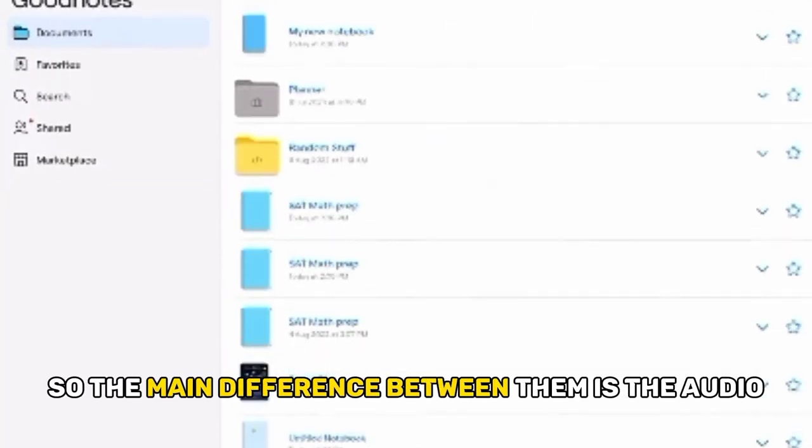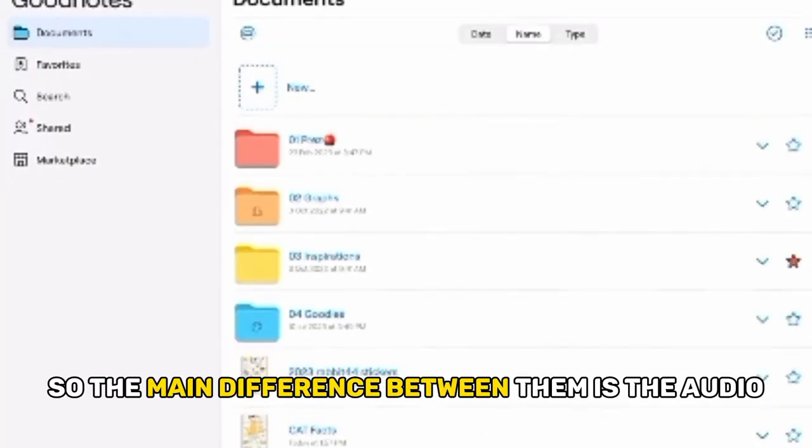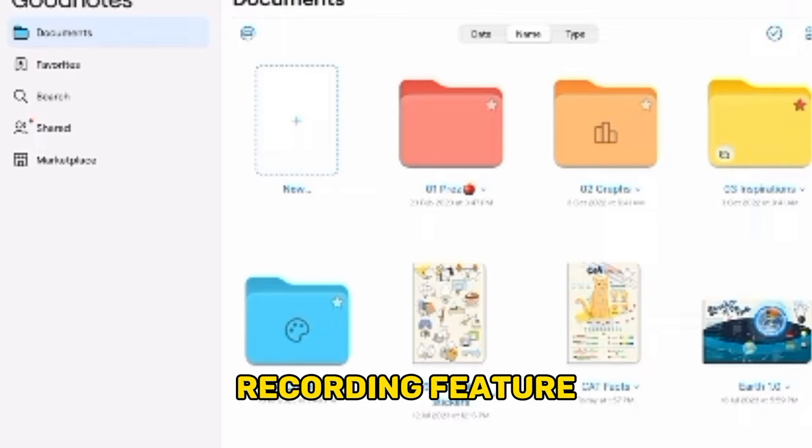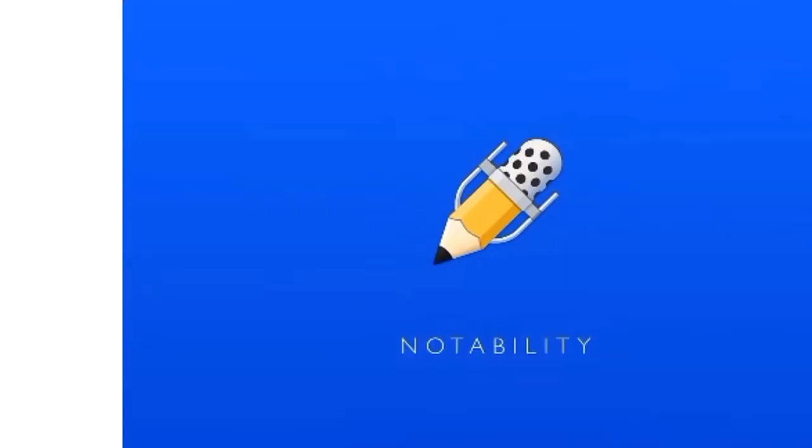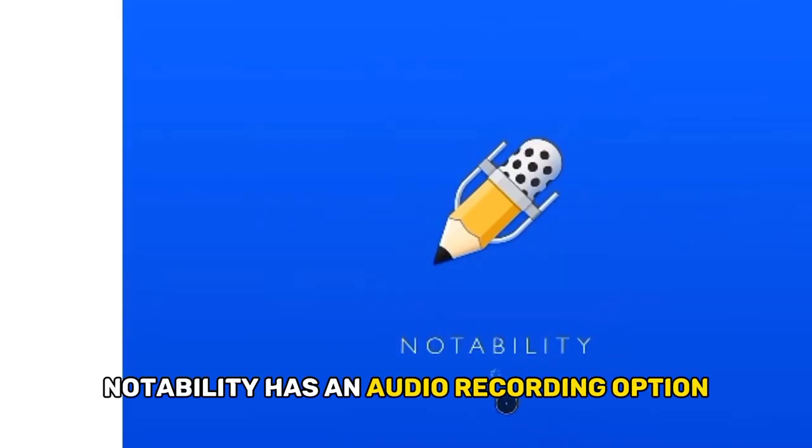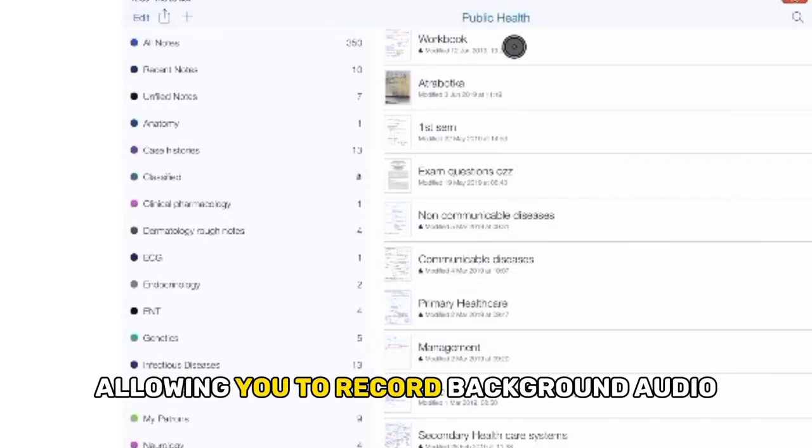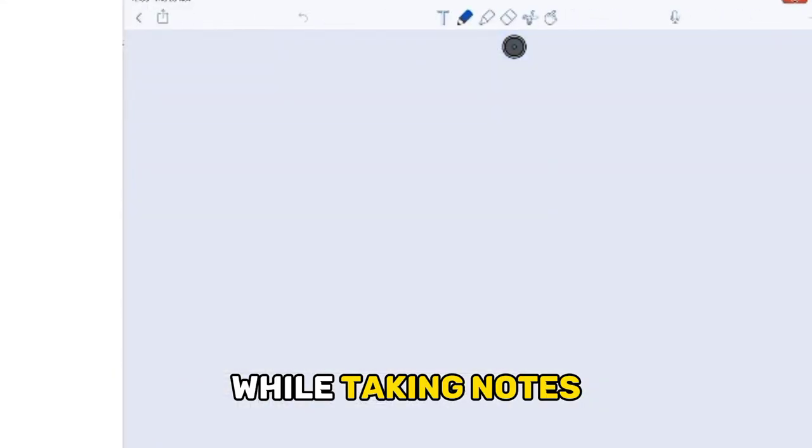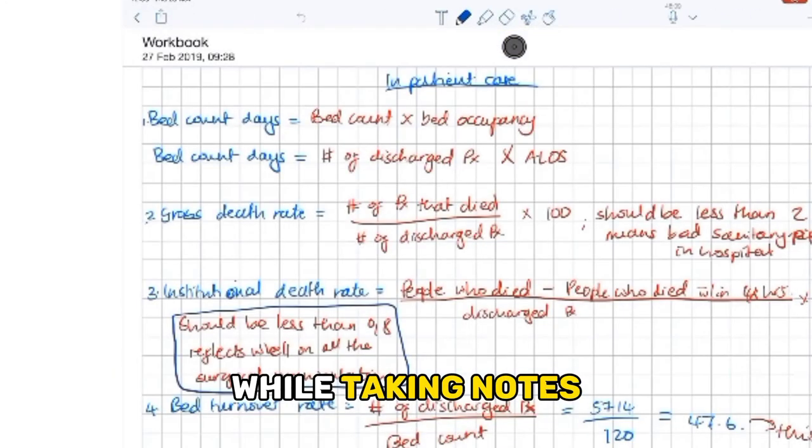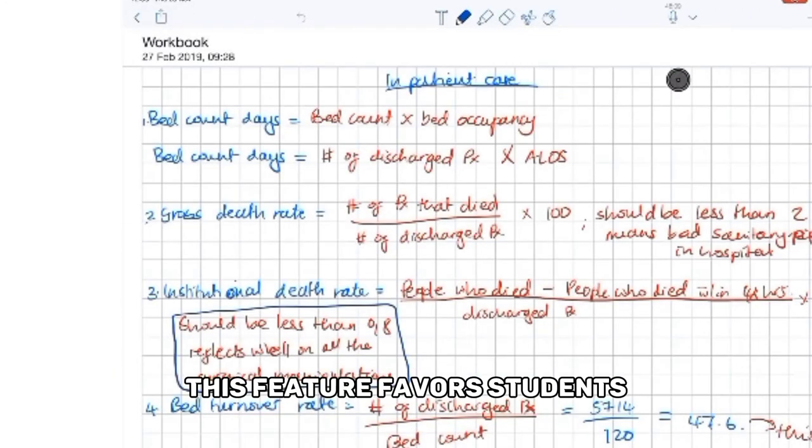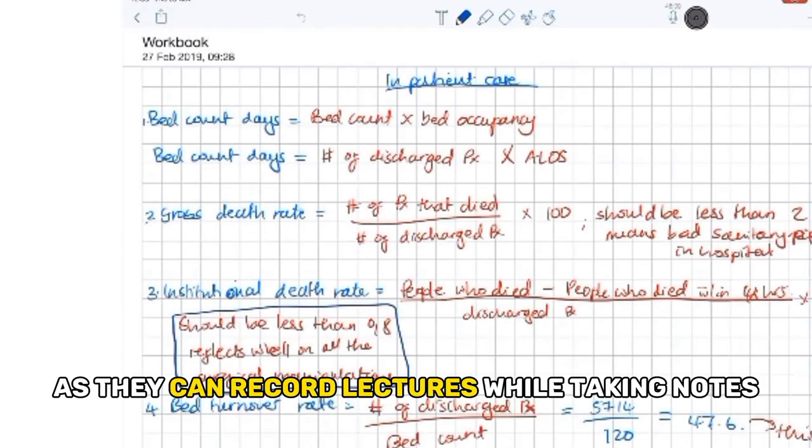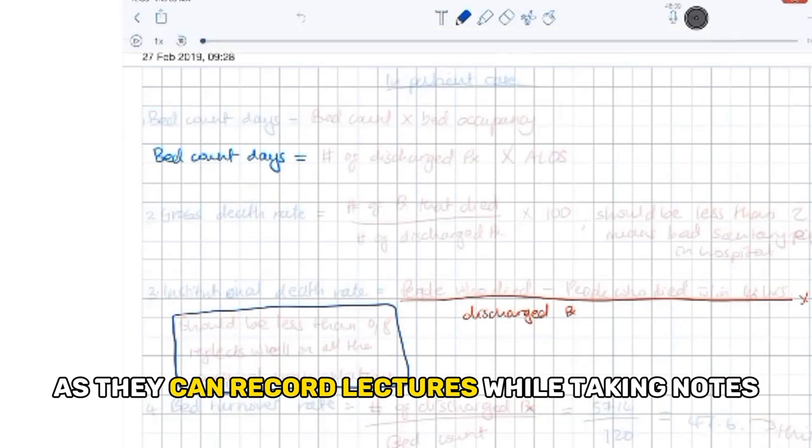The main difference between them is the audio recording feature. Notability has an audio recording option, allowing you to record background audio while taking notes. This feature favors students as they can record lectures while taking notes.